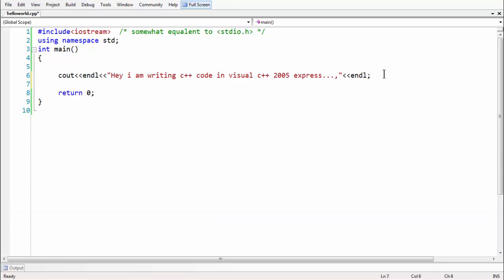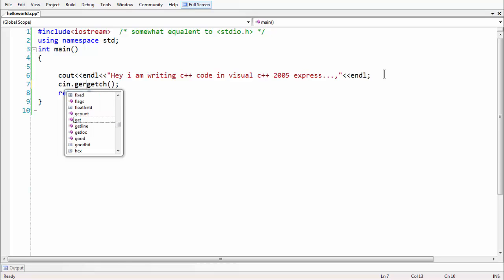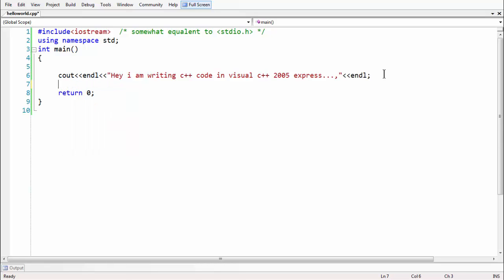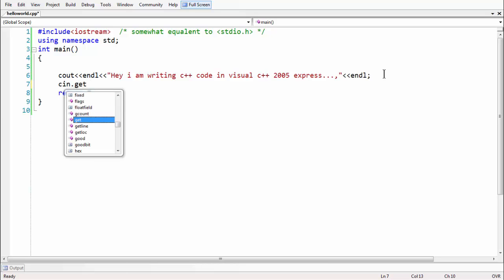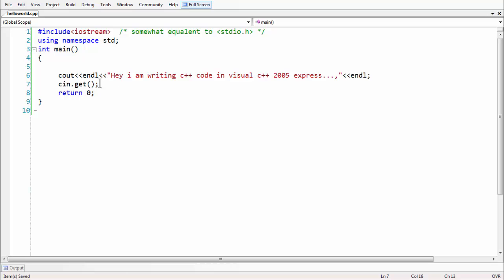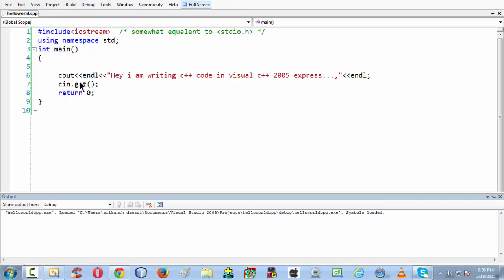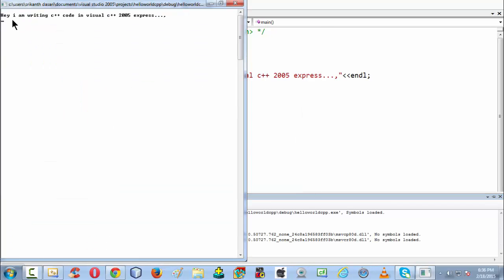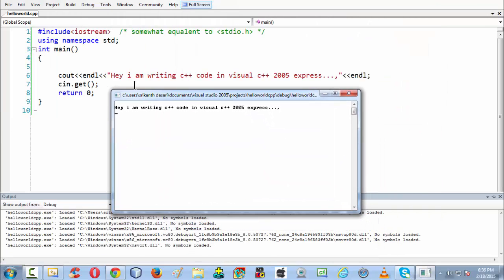If using Start Debugging mode, the output disappears immediately. To keep the output screen visible until the user gives keyboard input, in C we used to use getc. Starting from C++, we use cin.get() — the get method with reference to the cin object. Its sole purpose is to make the output screen stay still until you give an input from the keyboard. Pressing F5 is equivalent to Start Debugging mode, and now you get the same output on screen.